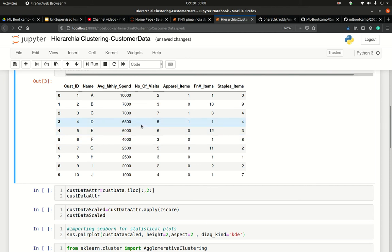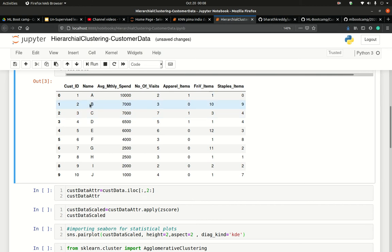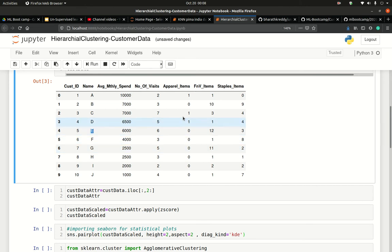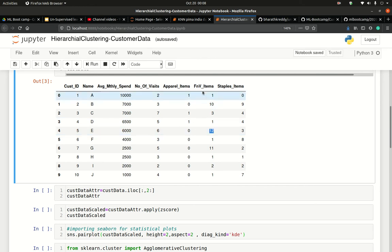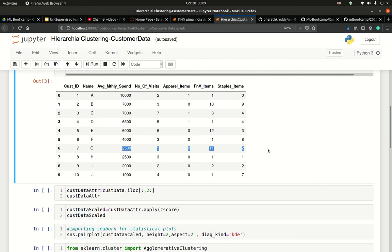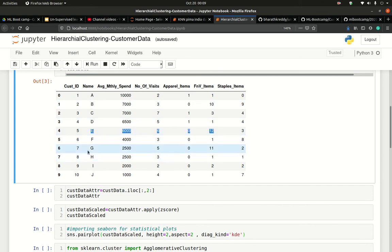The second thing that jumps out is if you look at customer A, they spend on apparel items and food and vegetables. But B does not spend on apparel items but mostly on food and vegetables. If you see customer E, it exhibits almost the same behavior with roughly the same monthly spend. They don't spend on apparel items but they spend heavily on food and vegetables. Same with G. As I talk about this, I think you should be getting a gist of what we are trying to do. Perhaps once we do clustering, you might be expecting to see B, E, and G in the same cluster.